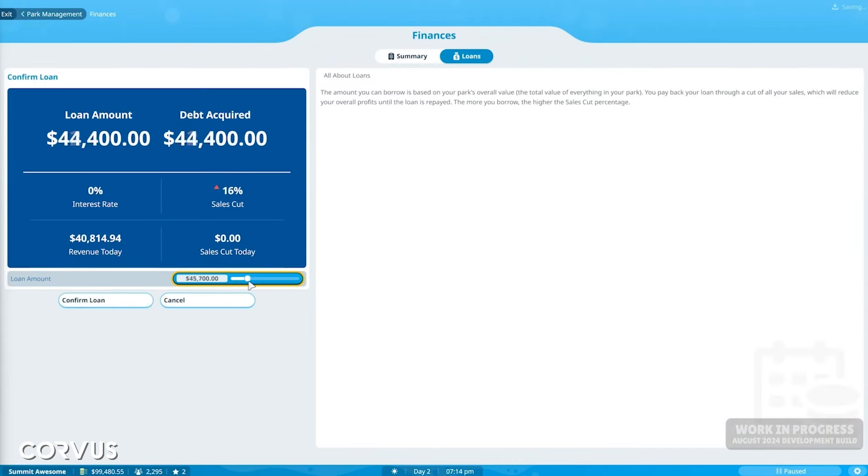Also actually getting like a proper decent look at the night lighting or not even night lighting just going underground and having it be dark that's fantastic the fact that they've managed to evolve this engine so much since the previous game is really fantastic to see.